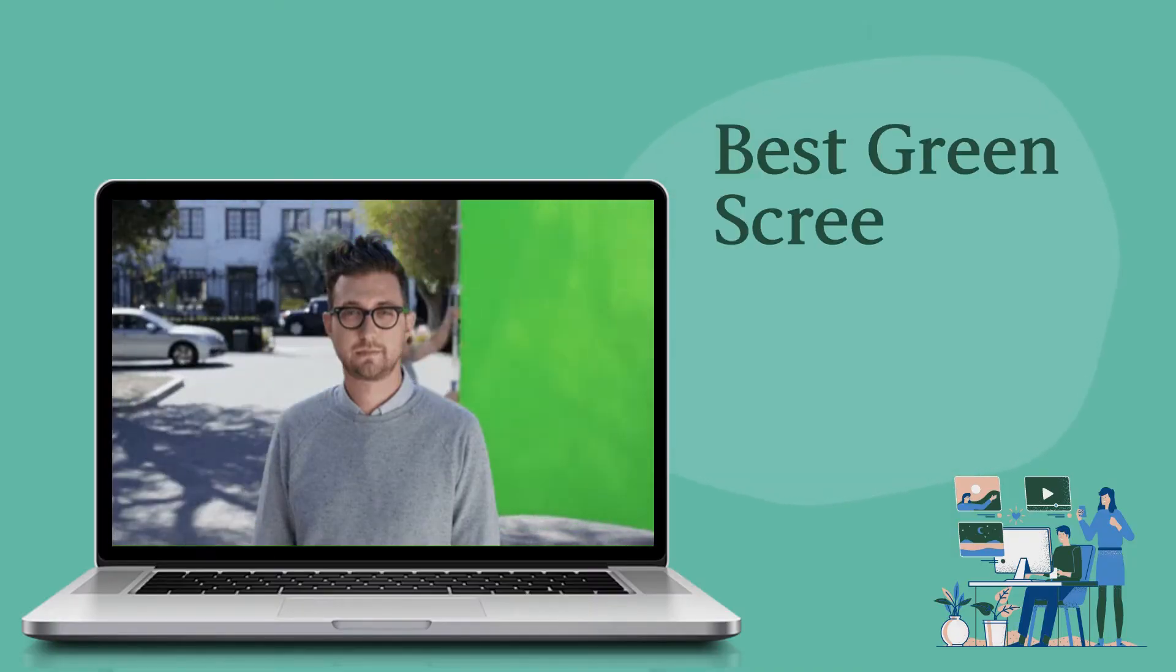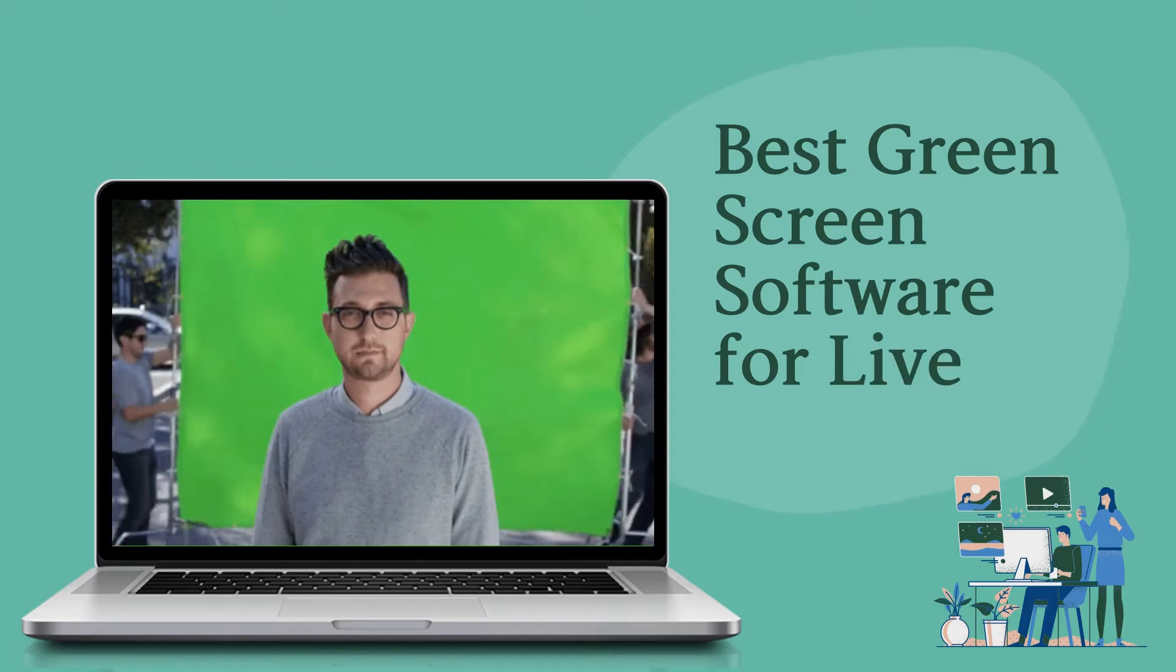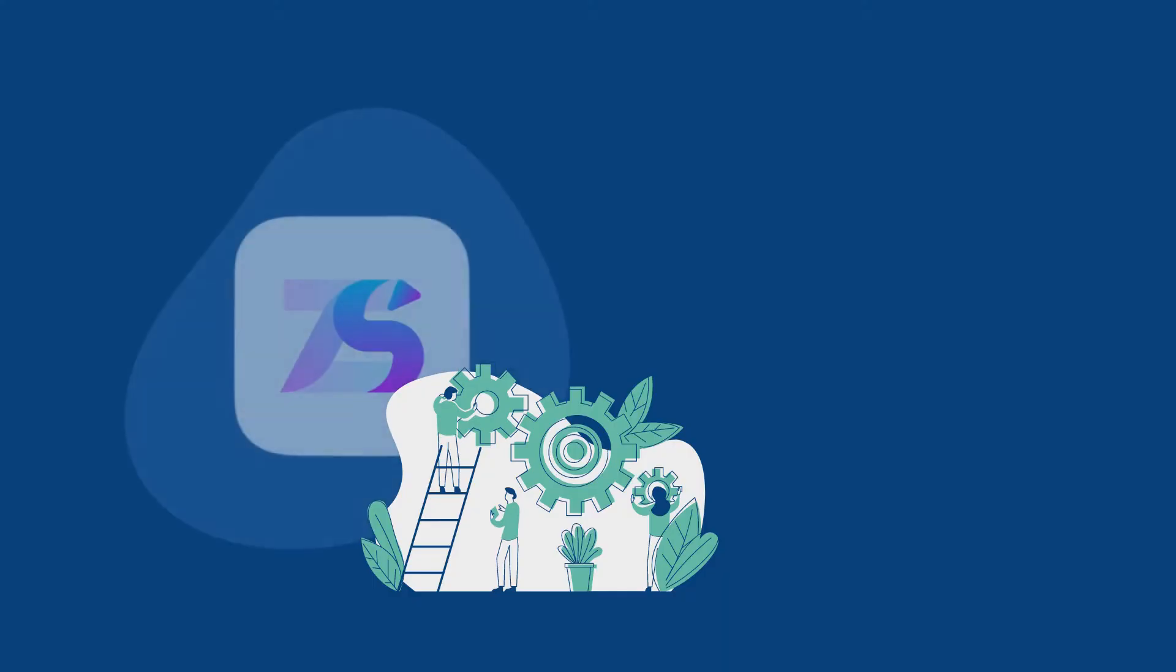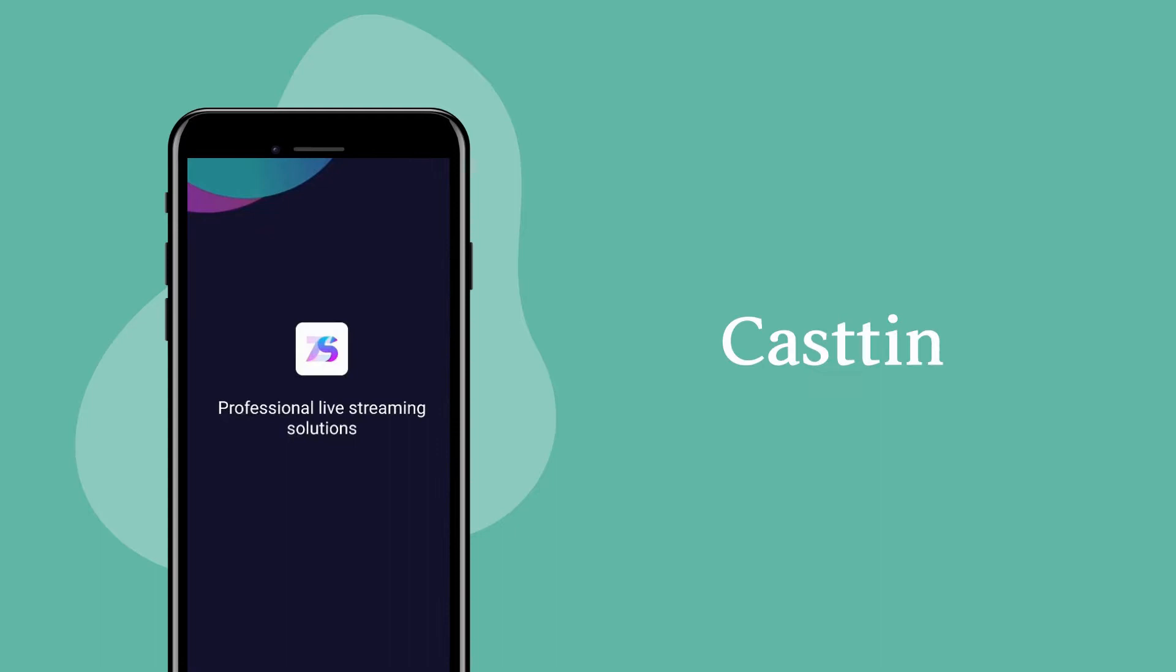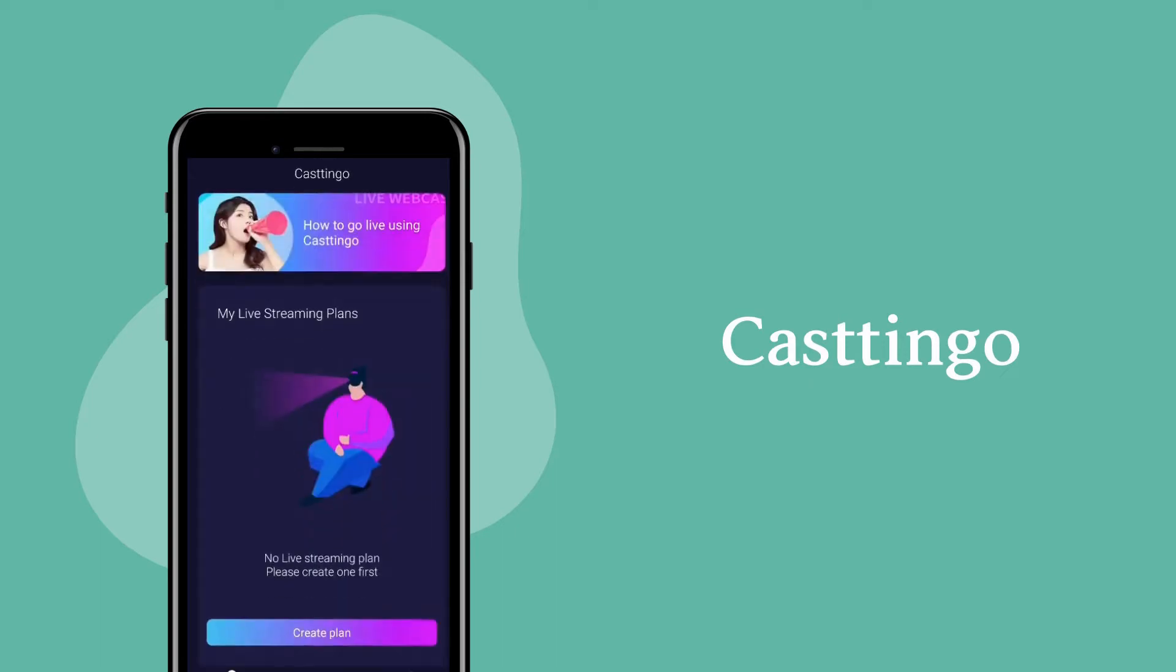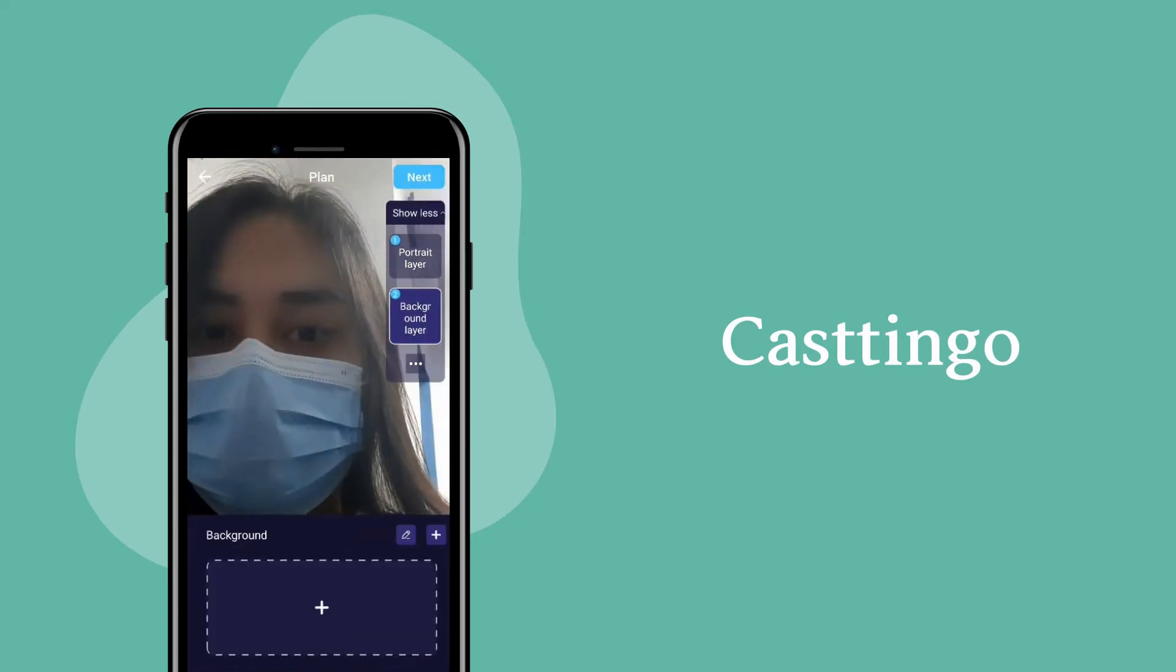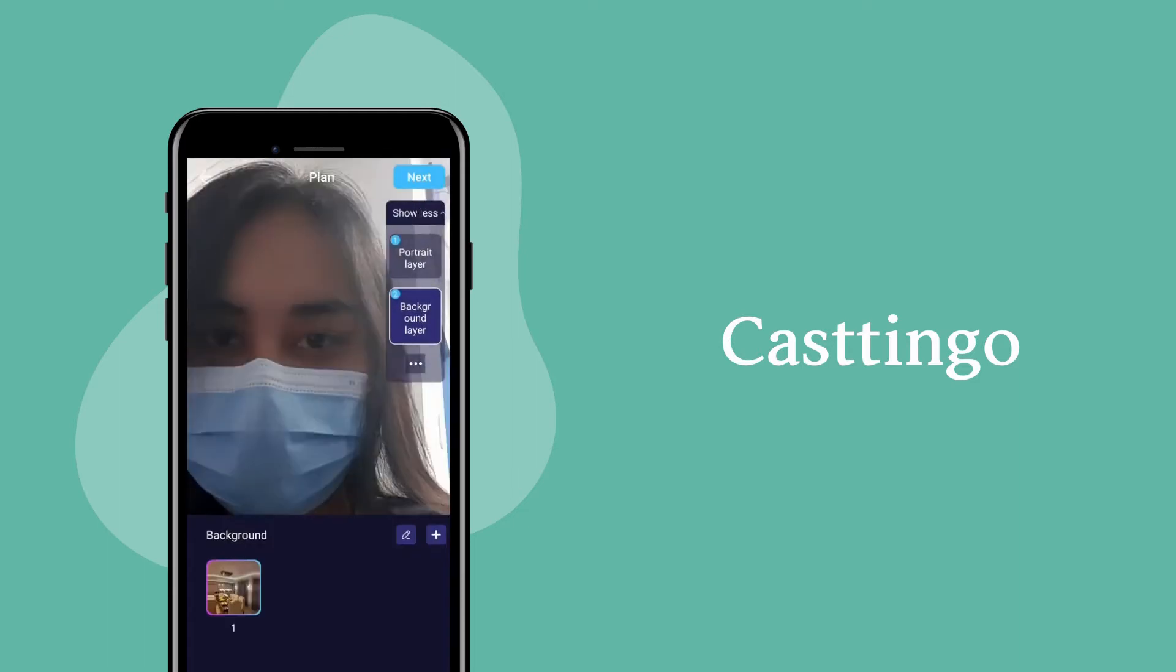Let's get to know the best green screen software for live streaming today. Casttingo for mobile phone - the app can be used on mobile phones and gives you the freedom to stream anywhere and anytime. All you need to do is place a green background on your back and the app will automatically work.